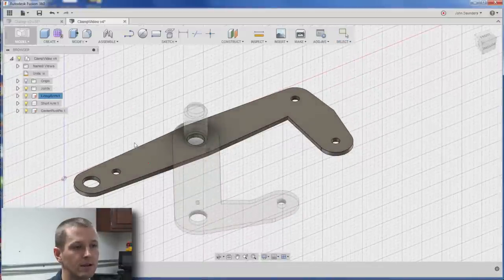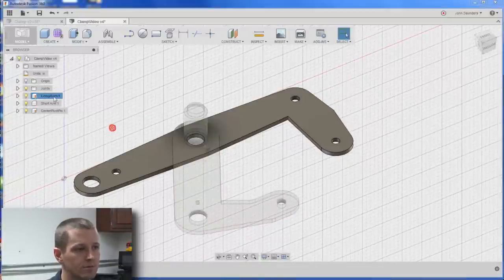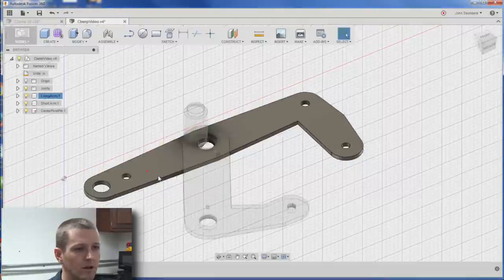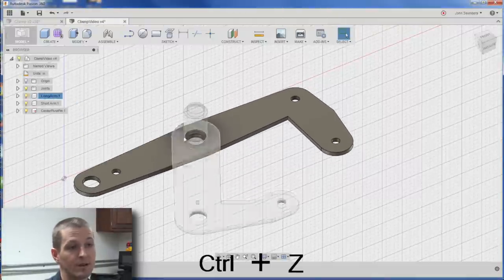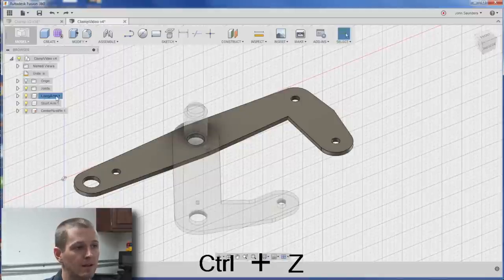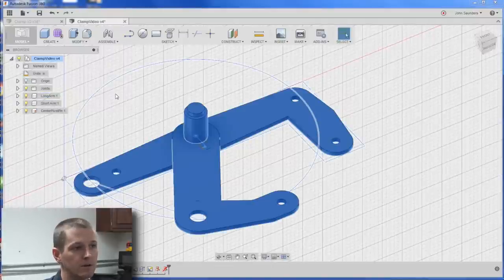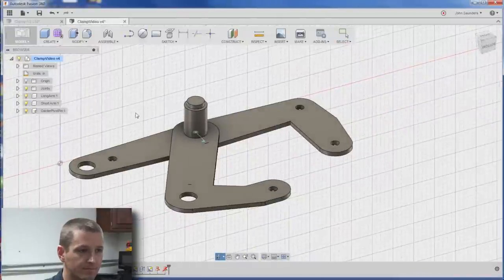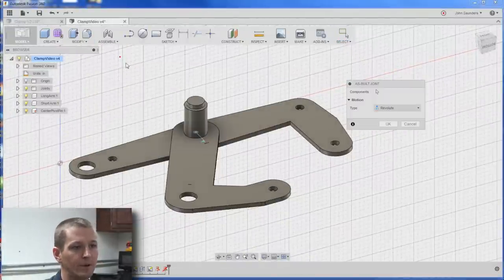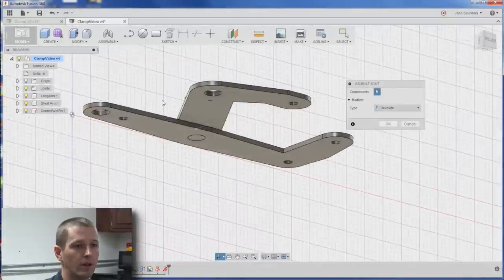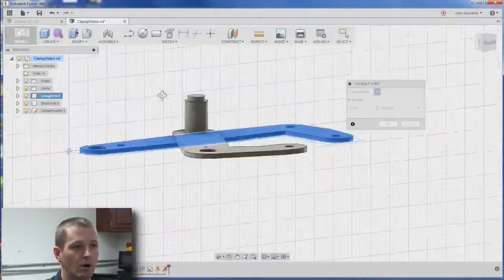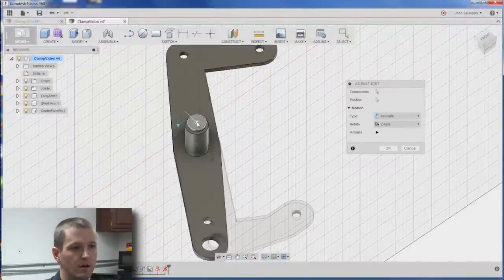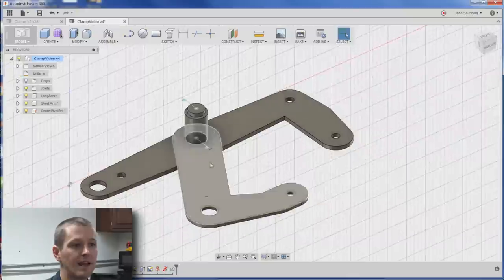Again, assemble as built joint. I'm going to use the pin as the grounding thing in this whole model. So I'm actually going to right click and ground it. Unground the arm. I still can't use that to revolve, because it doesn't know that there's that mate there. So assemble as built joint. I will click on the long arm in this pin, and that'll be revolute position. It can be there. Perfect.